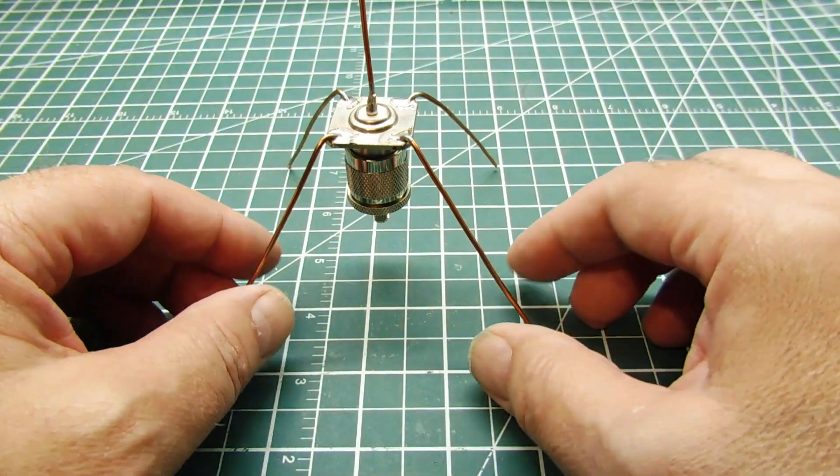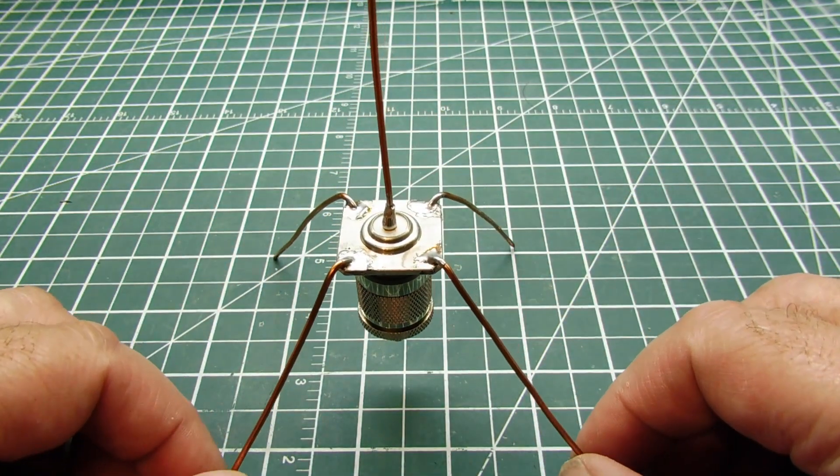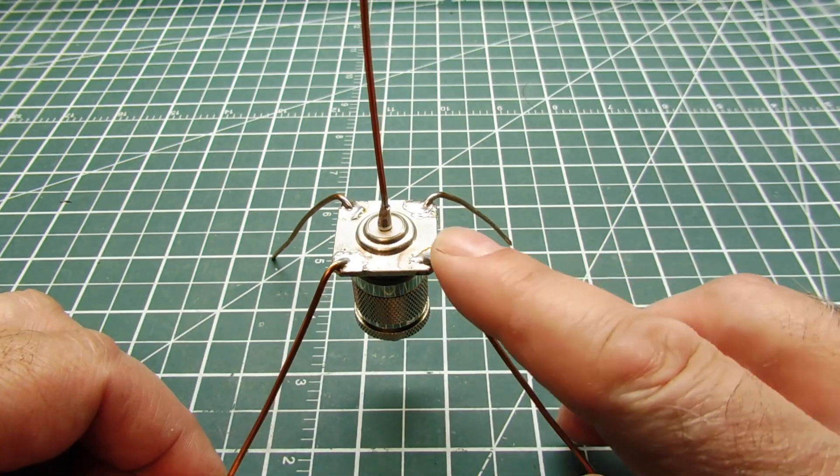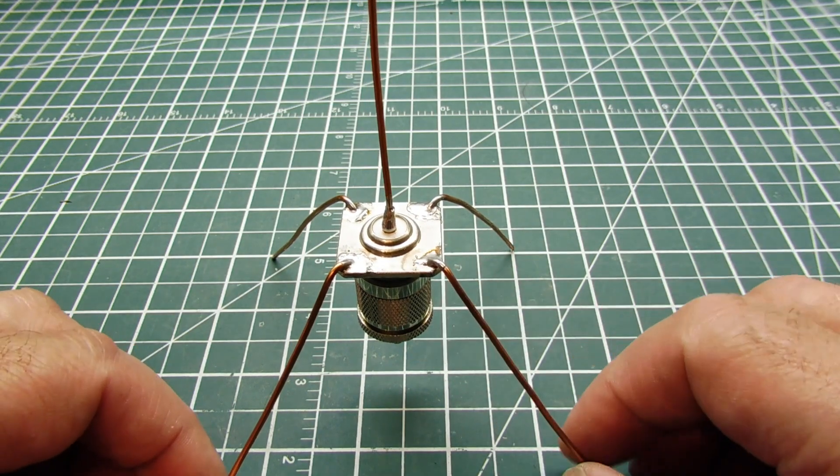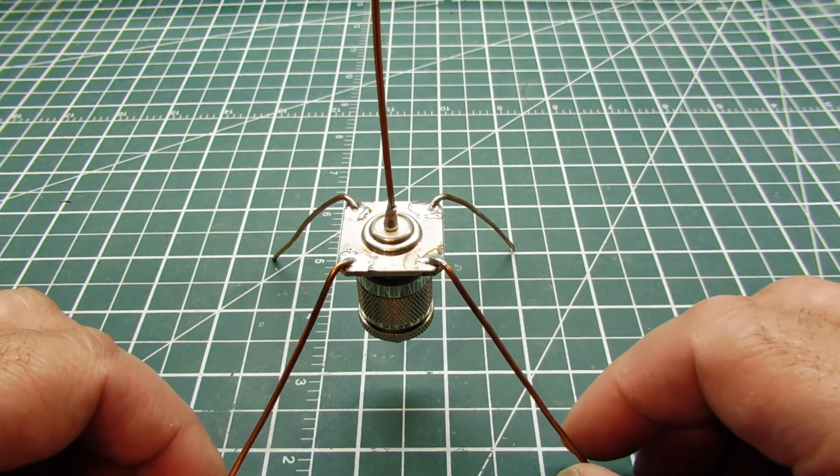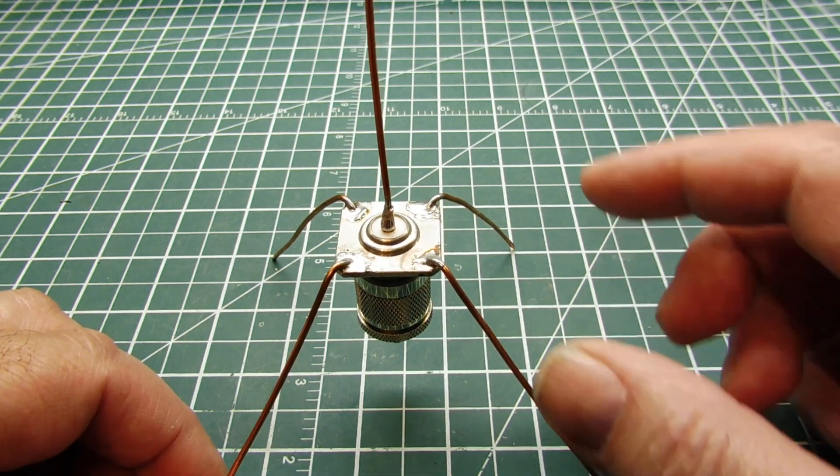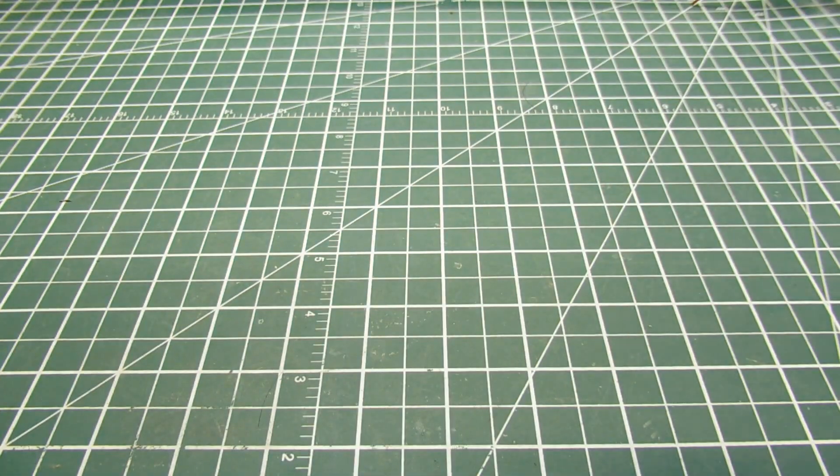And then there's my quarter wave monopole antenna which I built myself using a chassis mount end connector. And this one also tunes up pretty good on the 915 megahertz band. Now there's another antenna that I'm working on, it's called a blade antenna or an inverted F antenna.